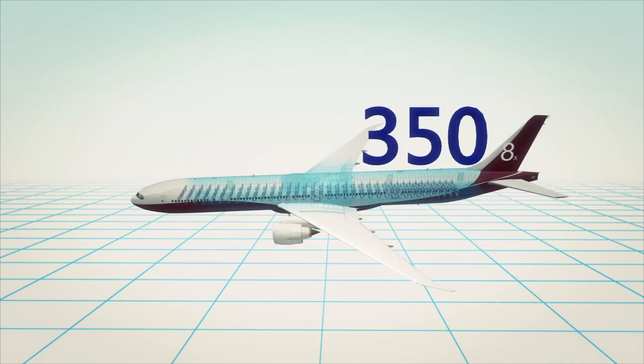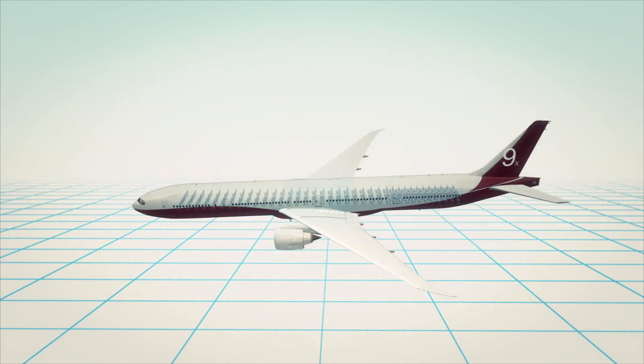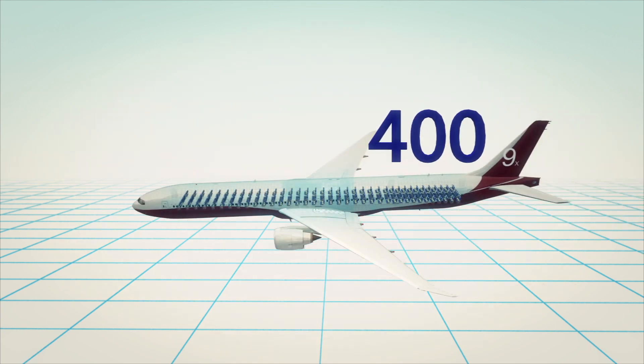There are two variants, the 777-8X and the 777-9X, which can carry 350 and 400 passengers respectively.